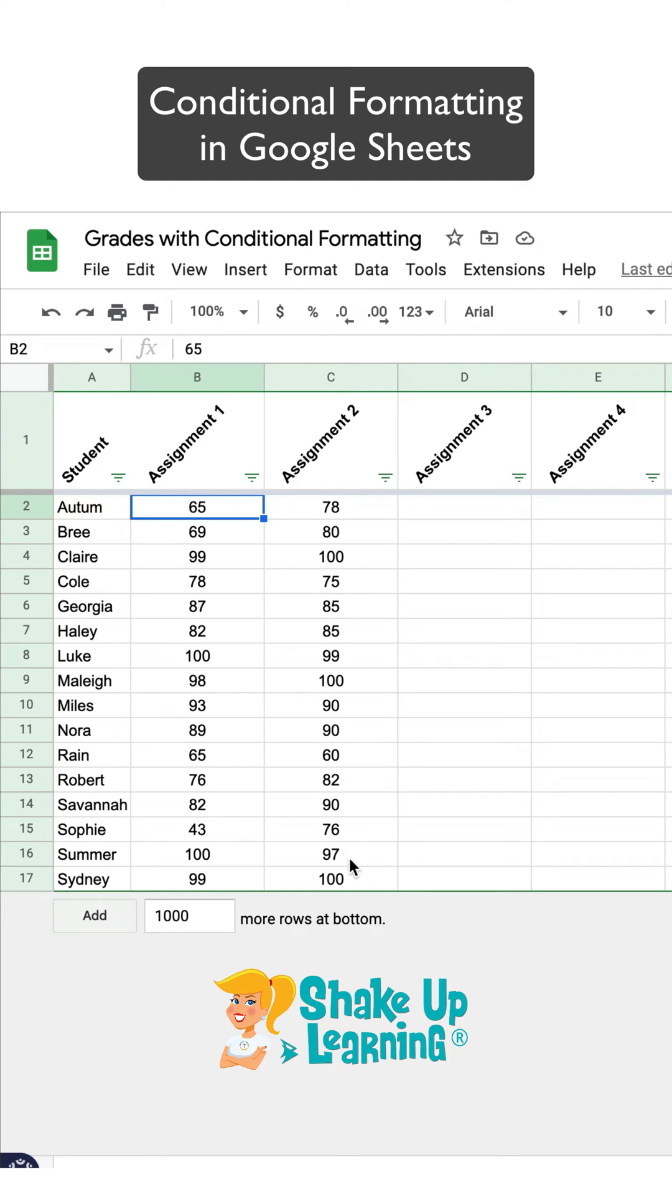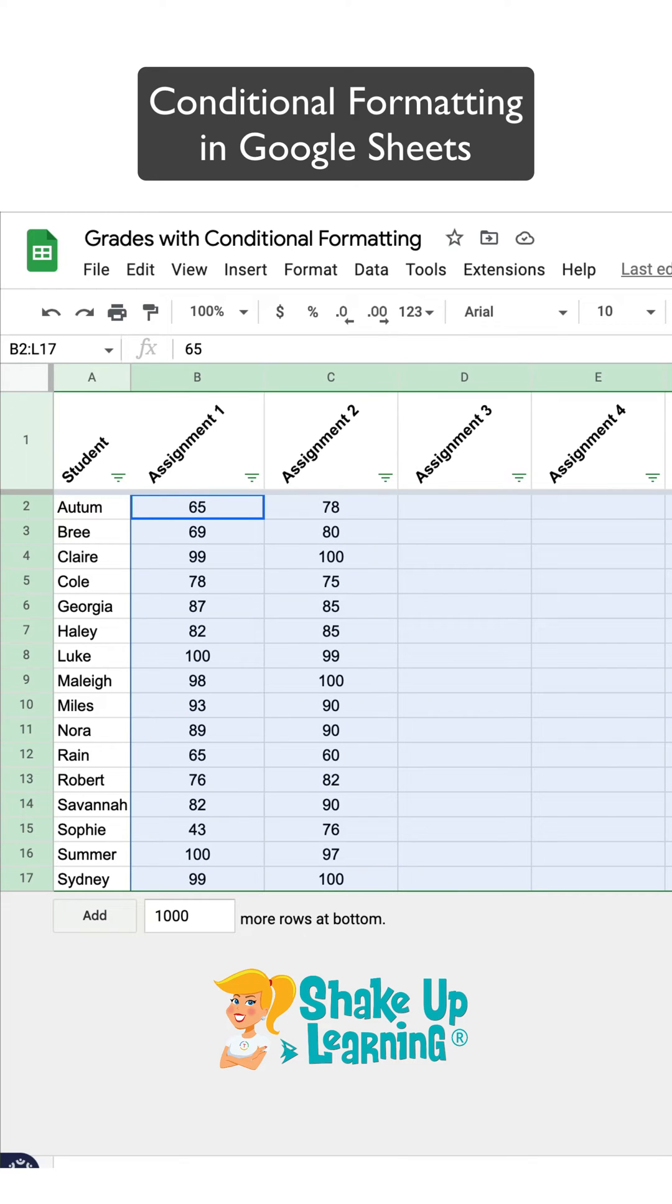All you have to do is highlight all the cells. So even though I don't have grades in here yet, I'm going to go ahead and highlight all of these so that it works as I continue to add more grades.